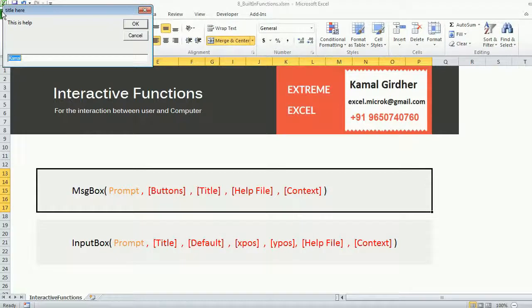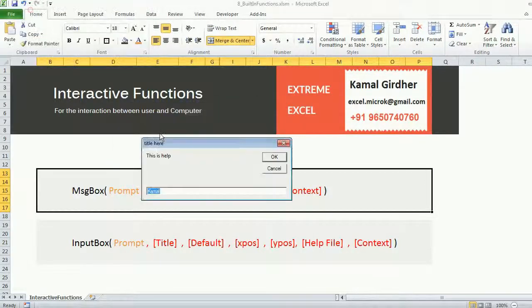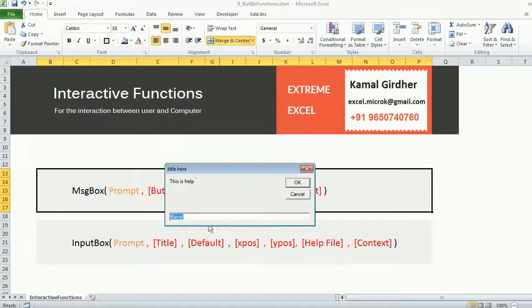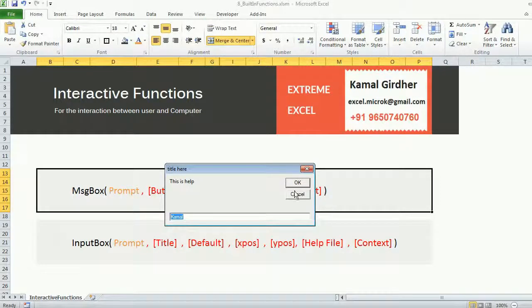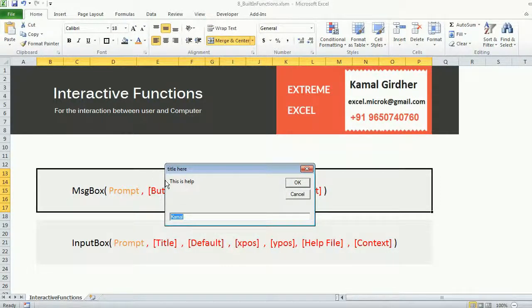So you can see the default text is coming. The position here is on the top left corner which is 100 pixels away from left and 200 pixels away from top. We have two buttons, one for OK one for cancel. This is my title, this is my help.